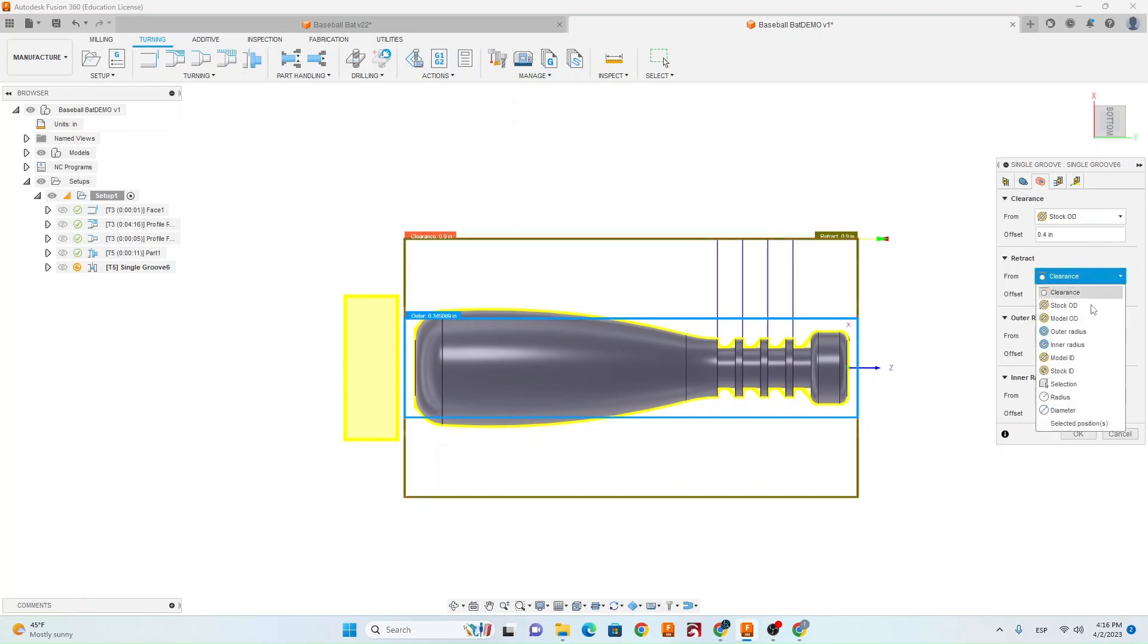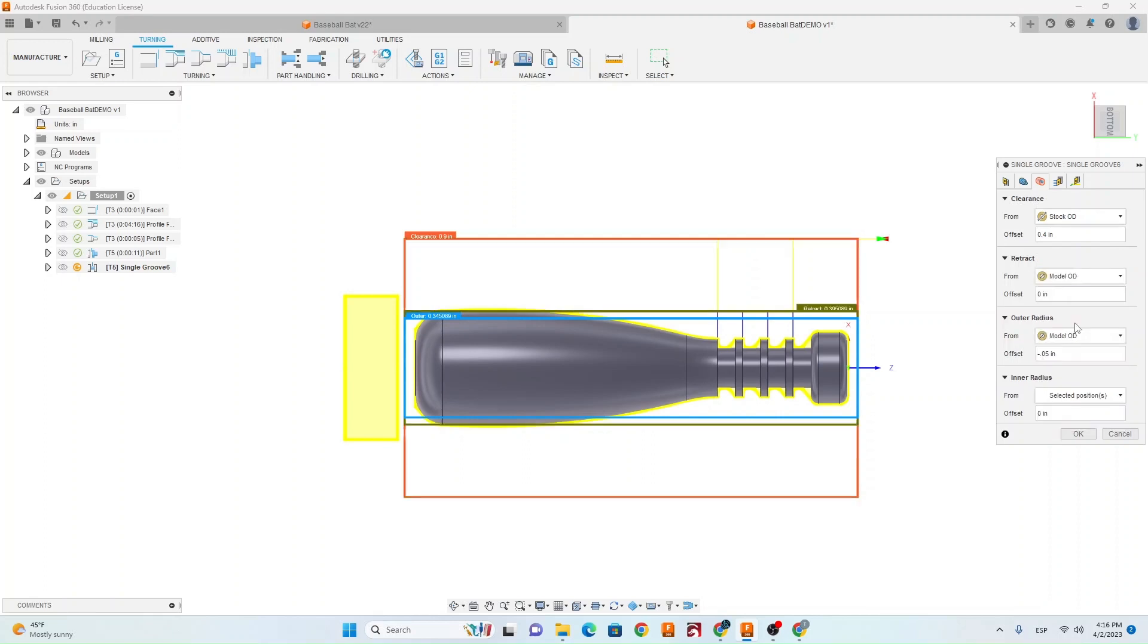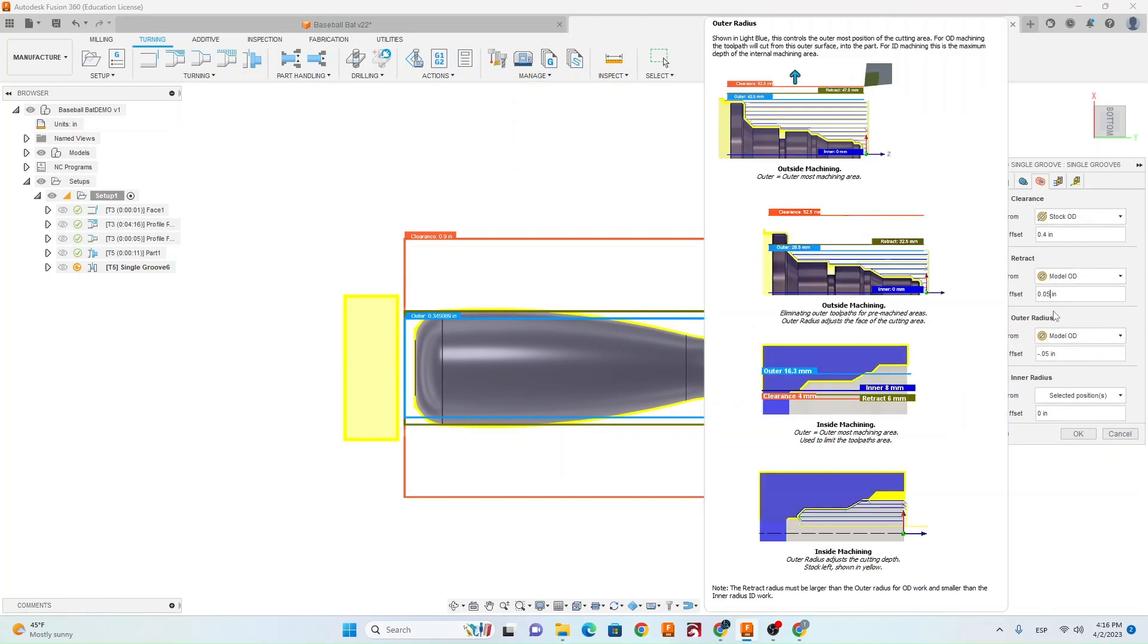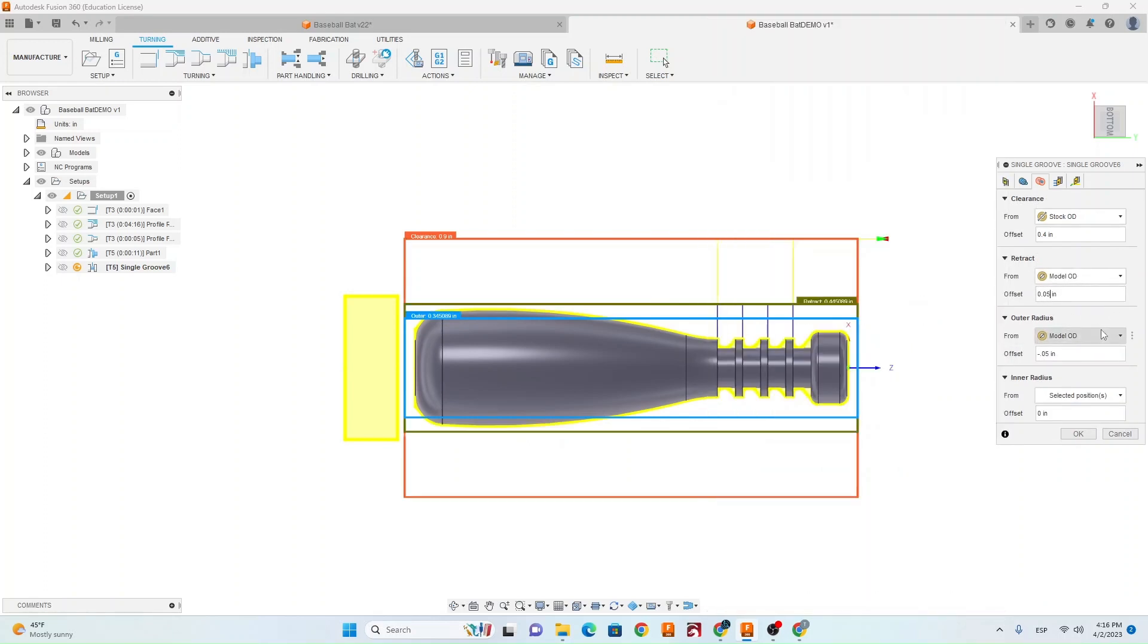So we can also do that with the retract. We're going to go Model OD and let's give it an offset of positive .05.